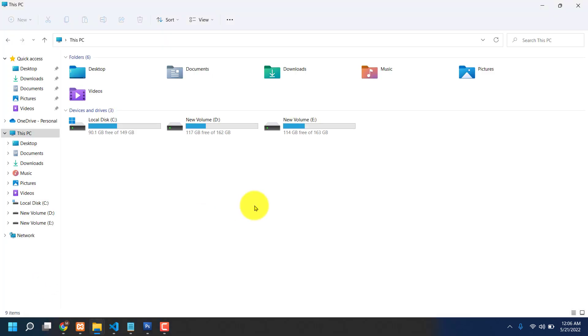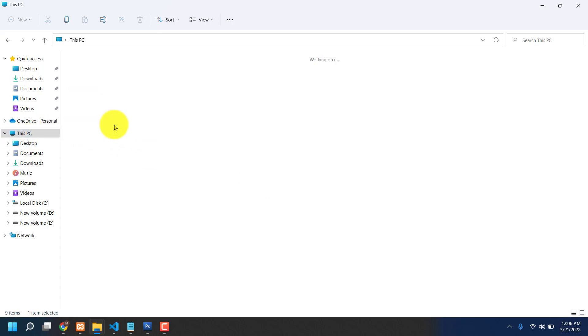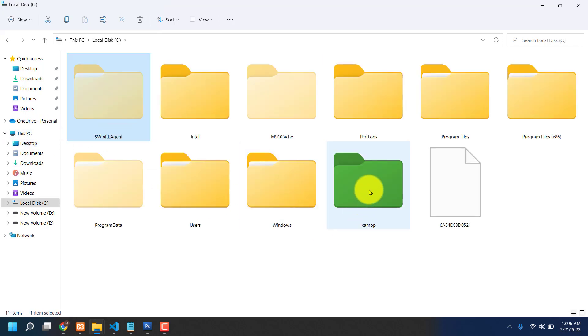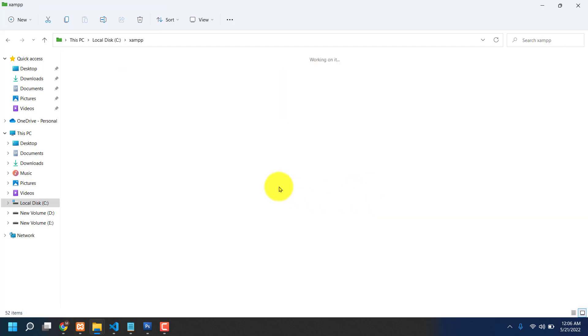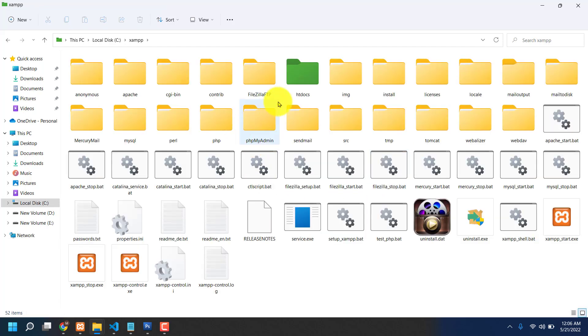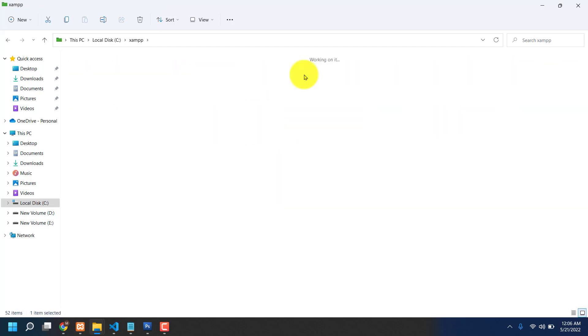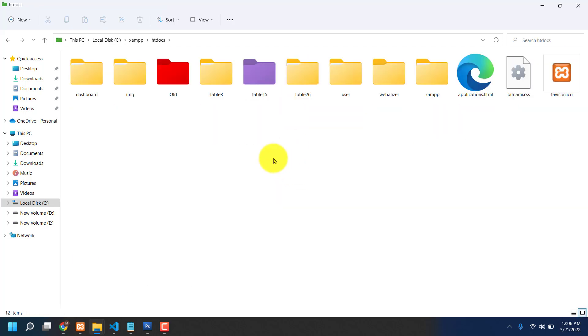Everybody know if you like to make this table, you have to go your C drive, then click XAMPP, then htdocs. Then what table you like to make - today I'm going to share the table 3.